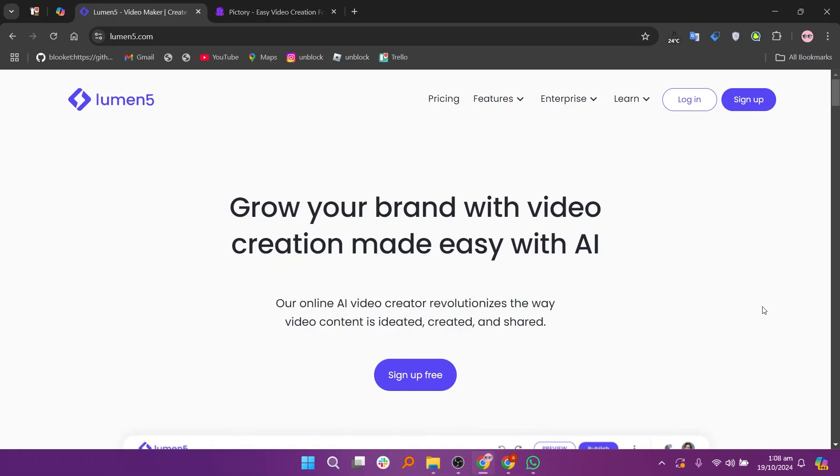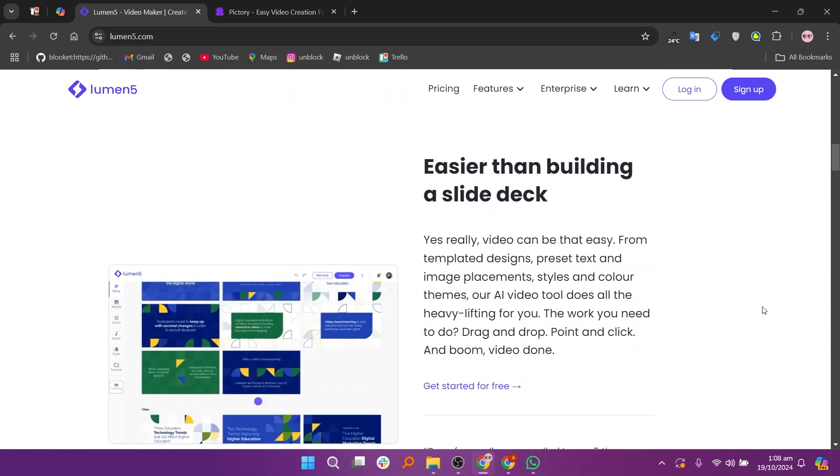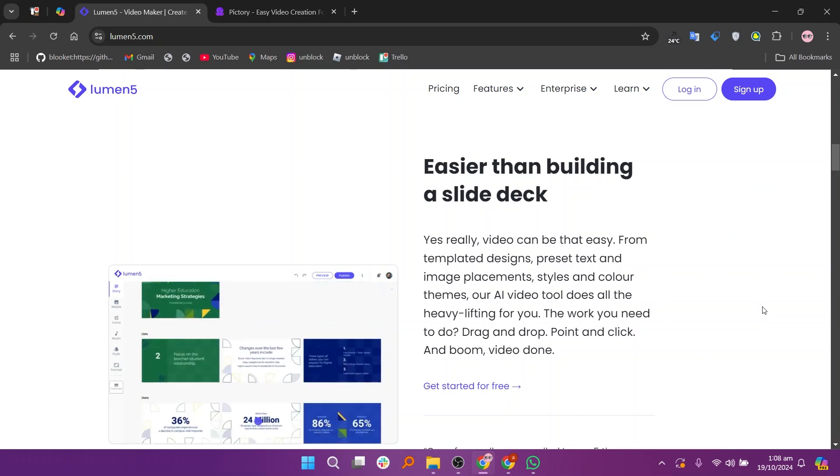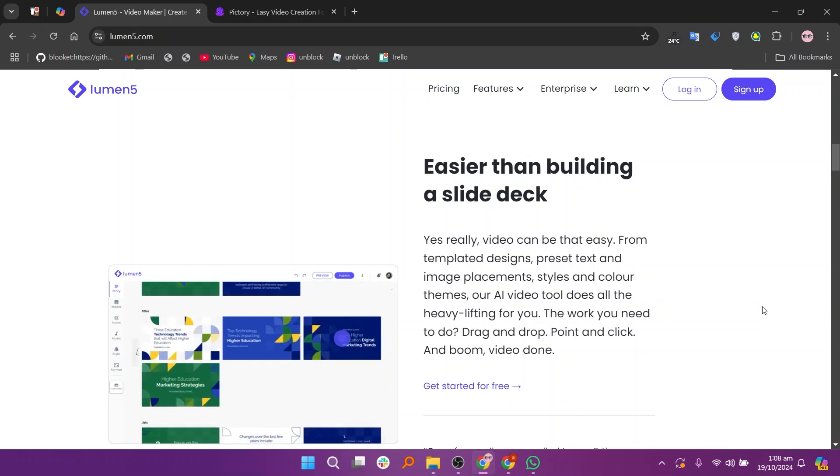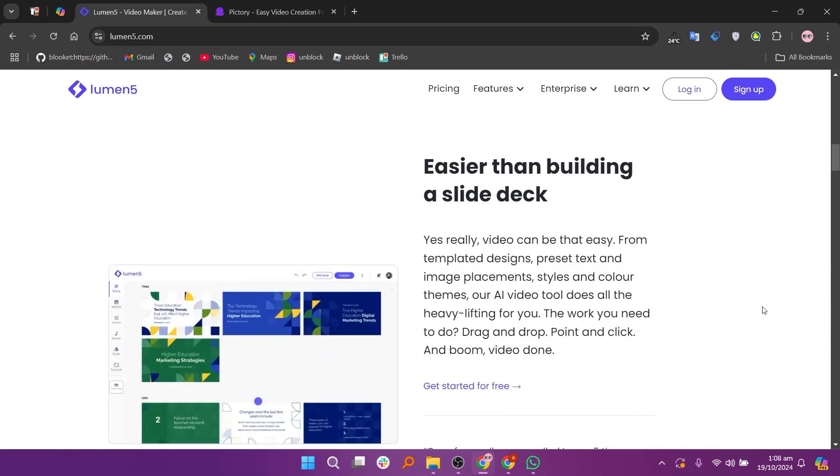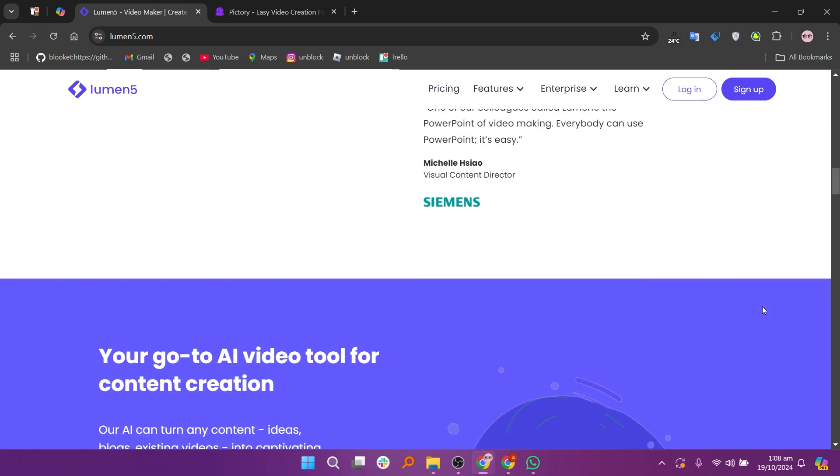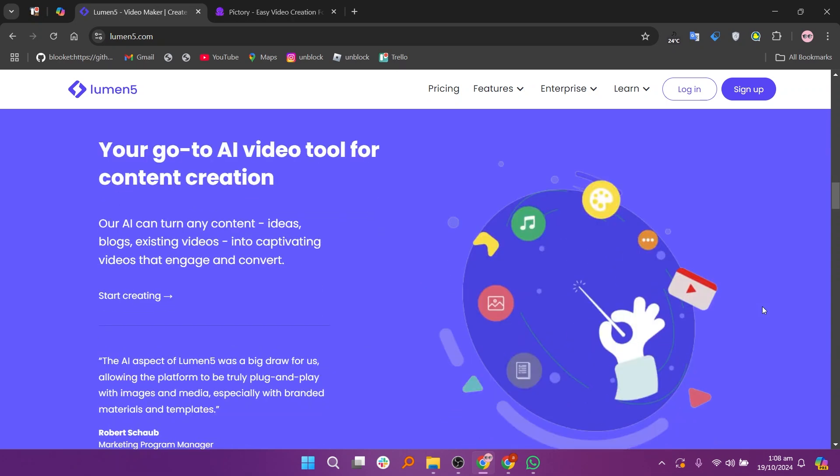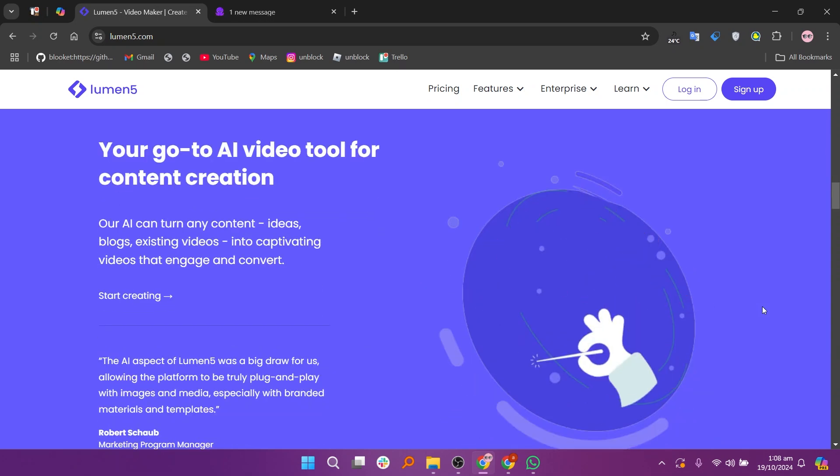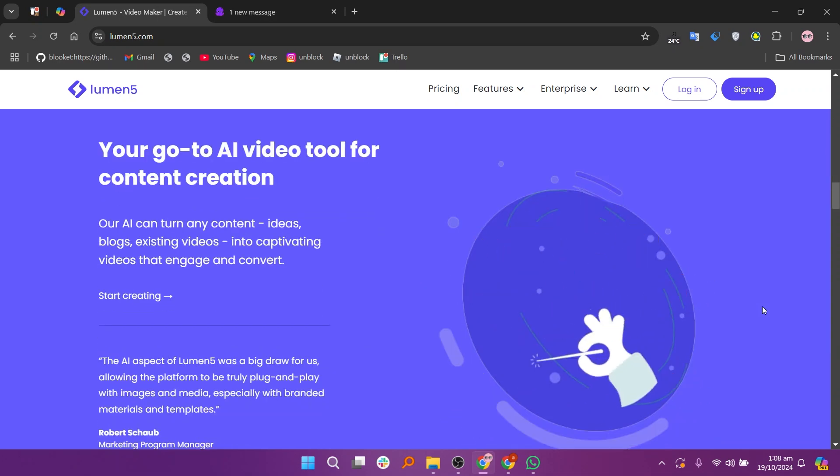When comparing Gamma AI and Canva, both popular AI-driven video creation tools, Lumen5 focuses on transforming text into engaging videos, making it ideal for marketers and content creators. It turns blog posts or articles into visually appealing videos quickly.